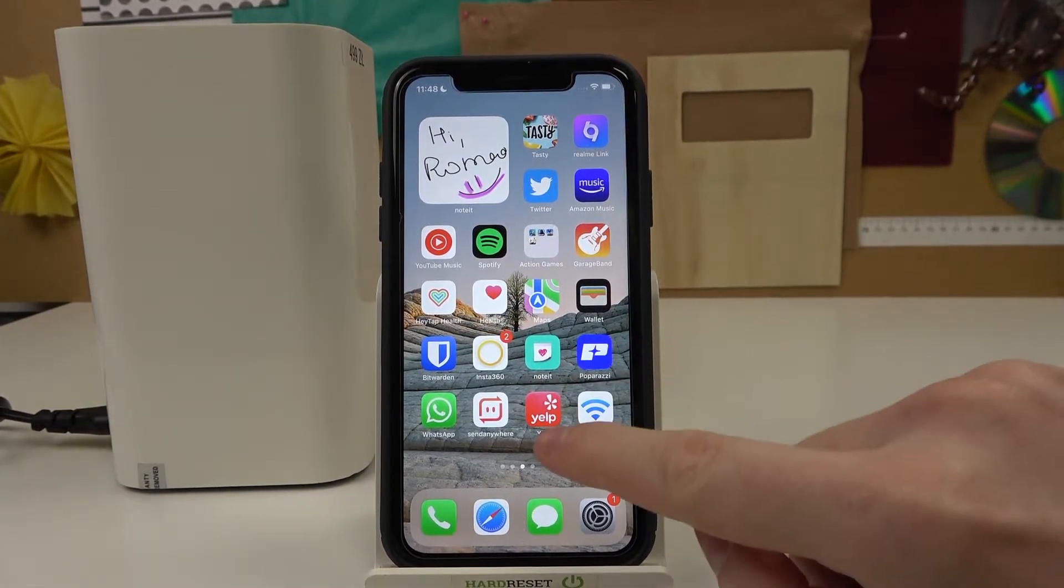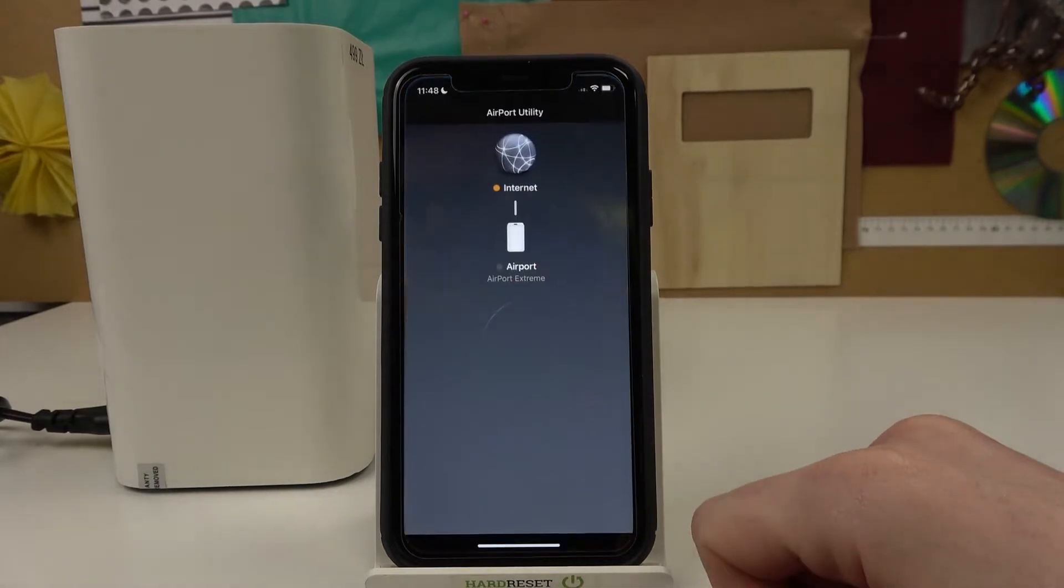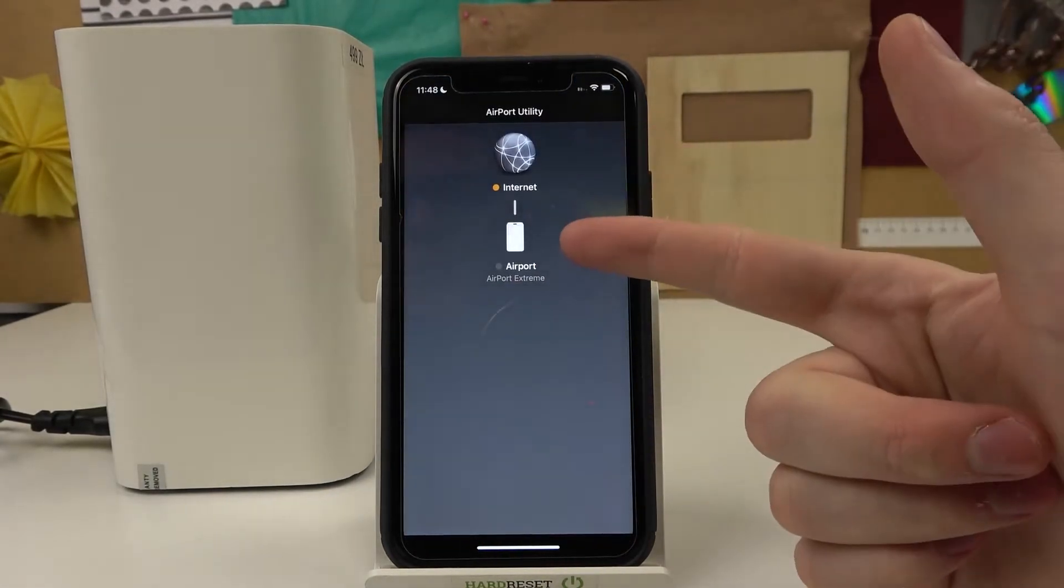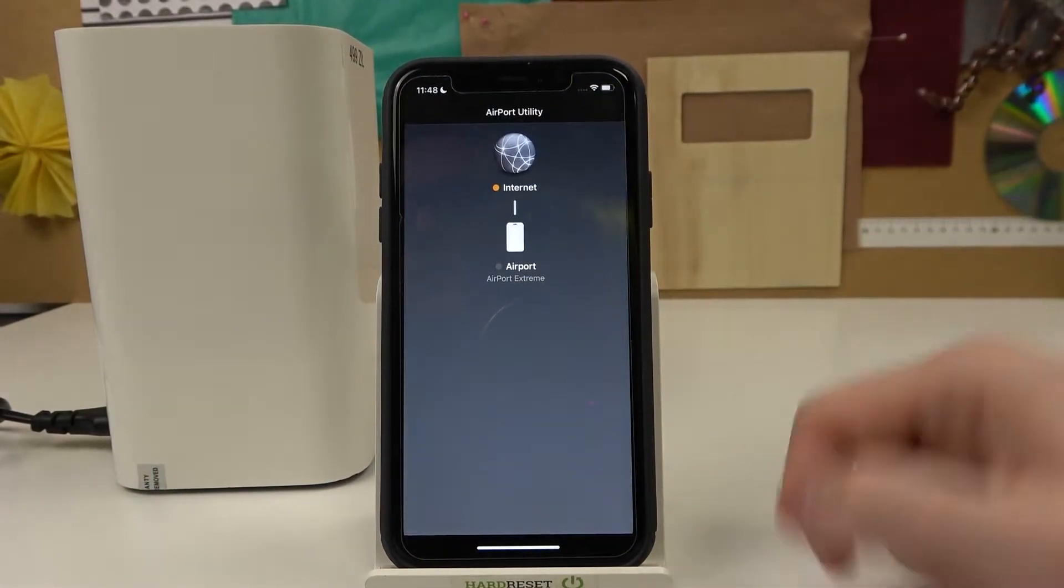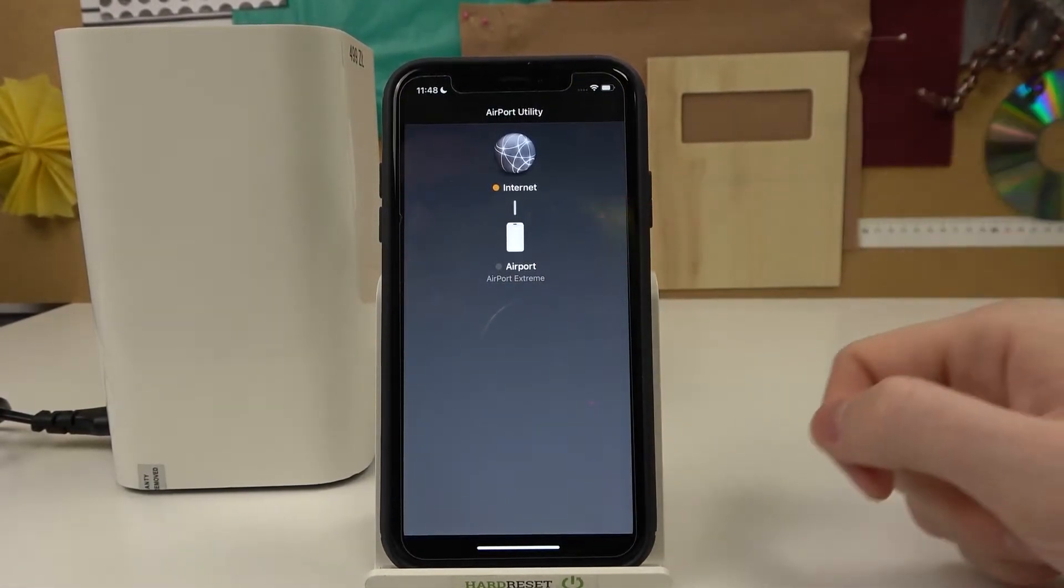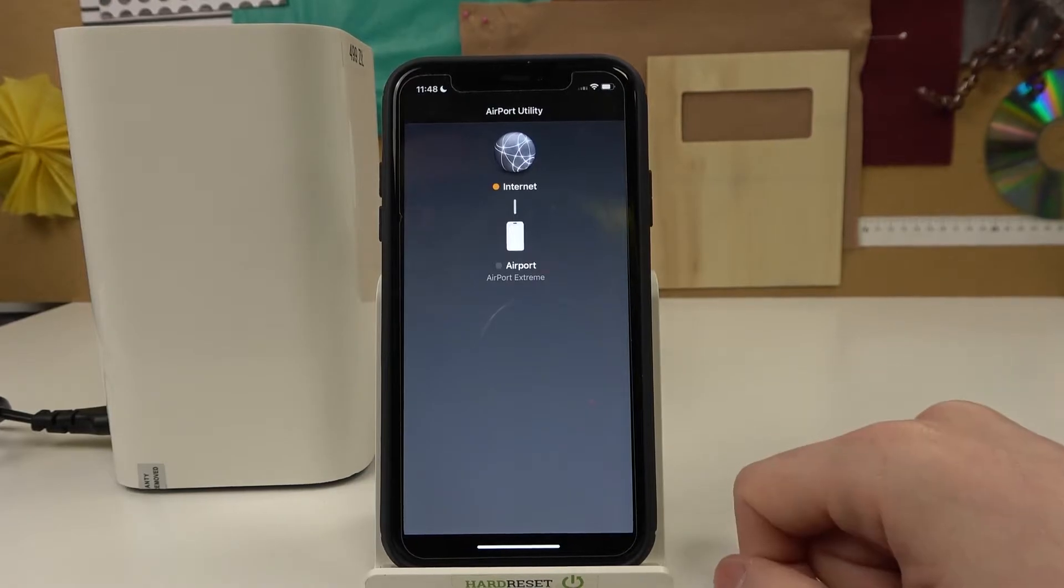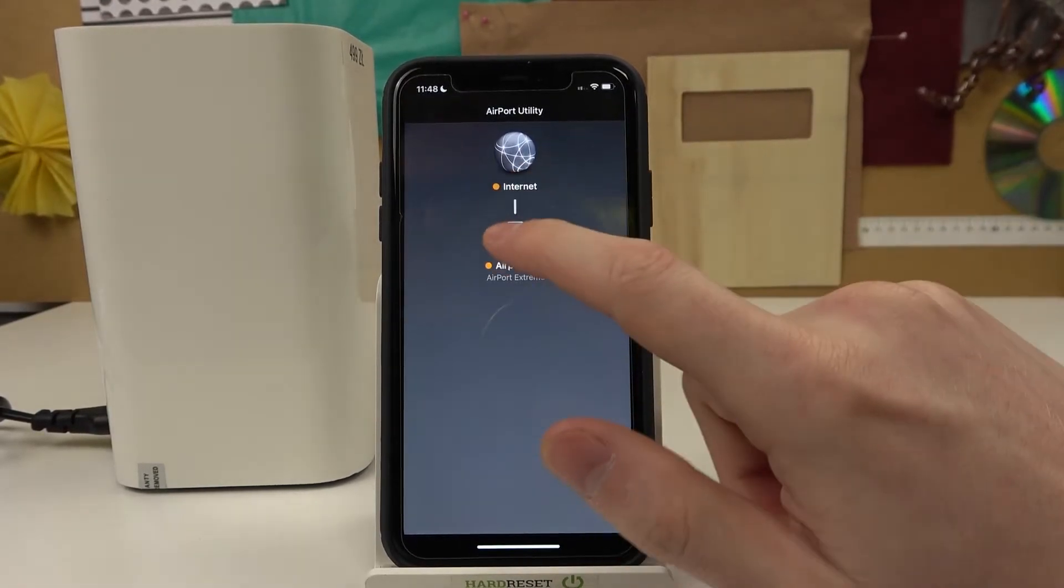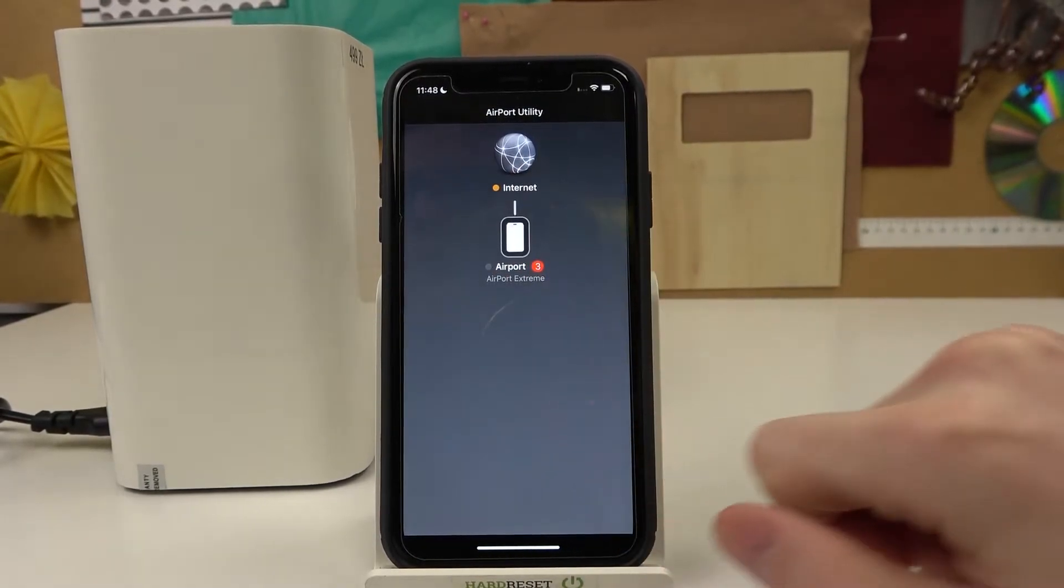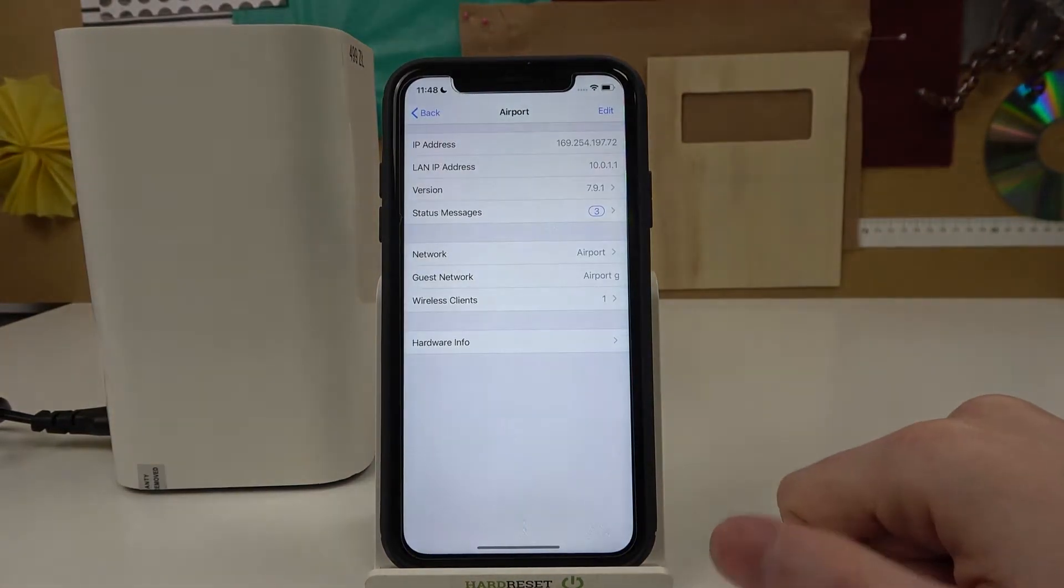So in order to do that, let's open our app. From here we'll need to select the device that we want to see all the passwords for, and for me it's this one Airport.